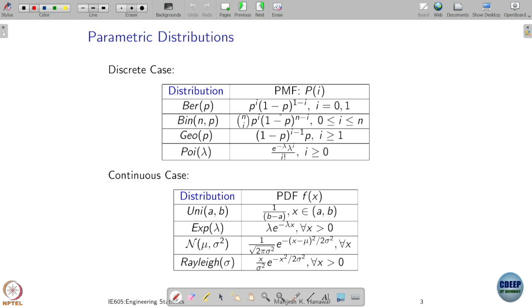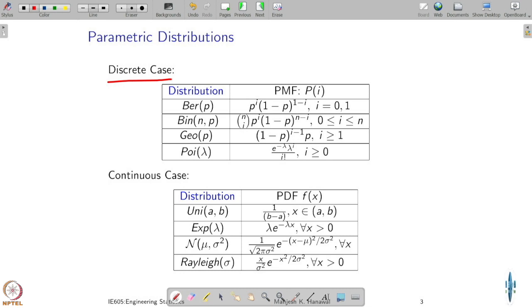We have a quick recall on all the distributions we talked about so far, and we will expand this today. As a recap, in the discrete case we talked about Bernoulli, binomial, geometric, and Poisson — all coming with certain parameters. In the continuous case, we talked about uniform, exponential, Gaussian, Rayleigh, and also made some remarks about Laplace distribution and a couple of others.